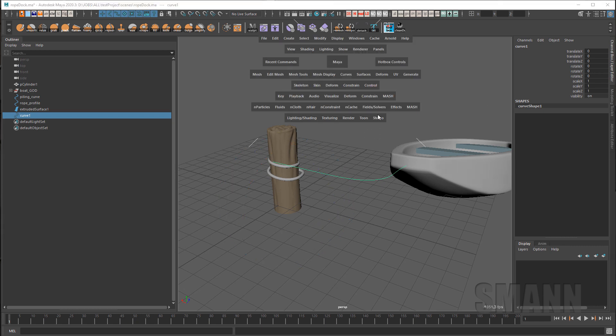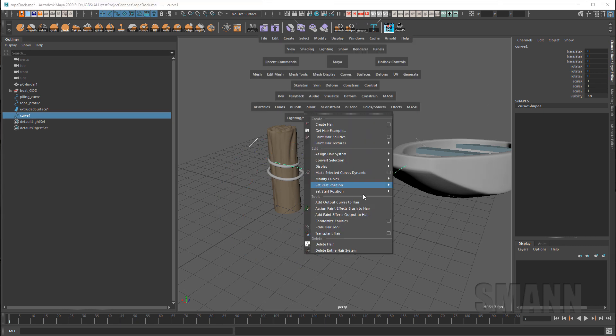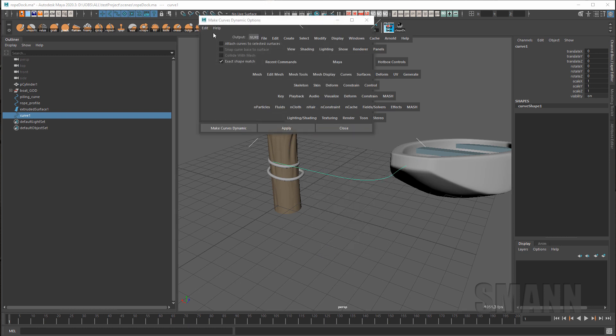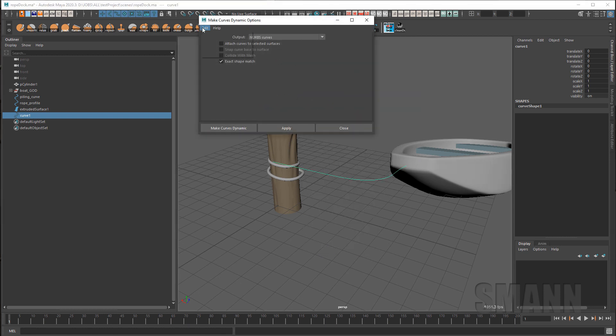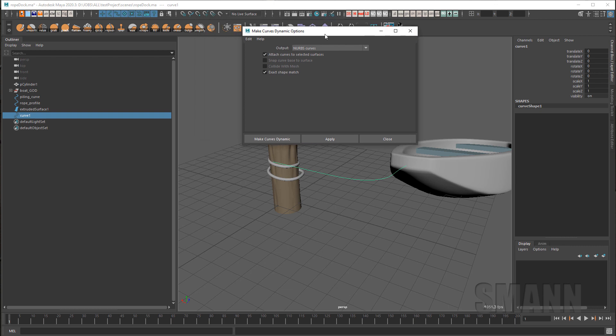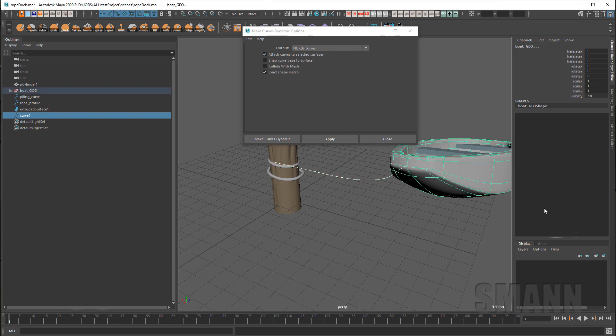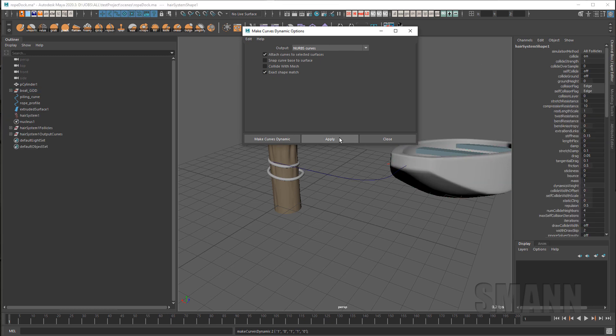So with the curve selected, I'm going to go to nHair, make selected curves dynamic, open that option box up. And I'm going to reset this just so you see what I set up. So you have different output effects. Really, I'm not going to use paint effects for this, so just keep it on nurbs curves. That'll just make a curve that's dynamic. And I don't need to attach to anything and I don't have anything selected anyway. Actually, let's try that. Let's see if it actually works. I might just do it right off the bat. And I'll hit apply.